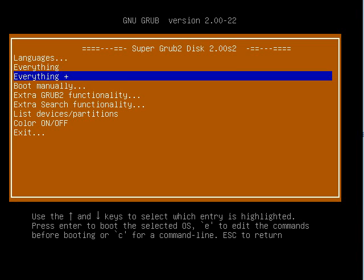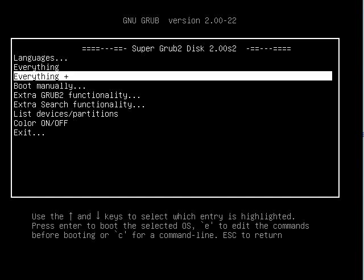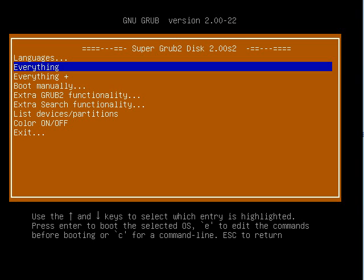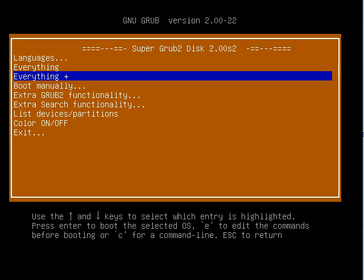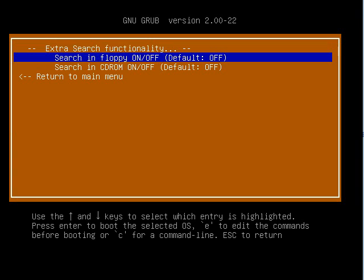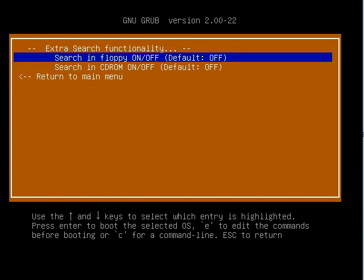You can also turn the color on and off. You can also search in a CD-ROM or a floppy. Search in CD-ROM will only work if you boot from a CD-ROM.